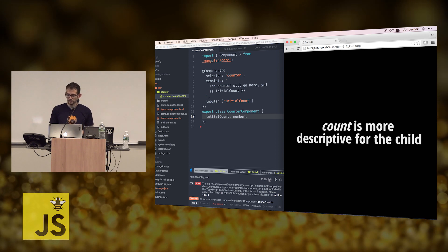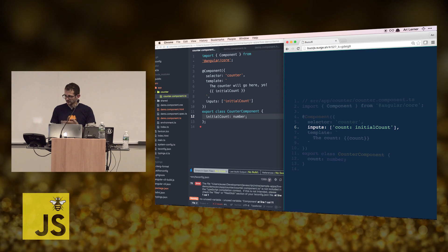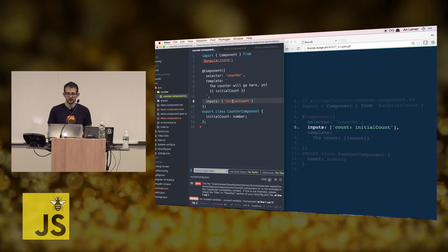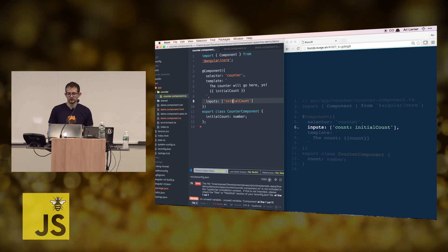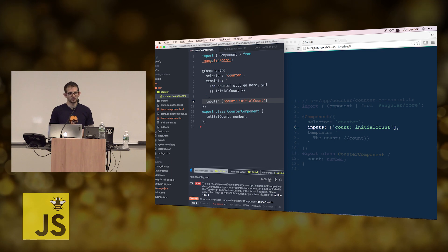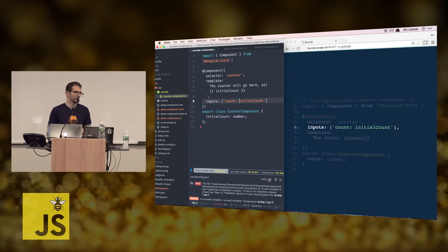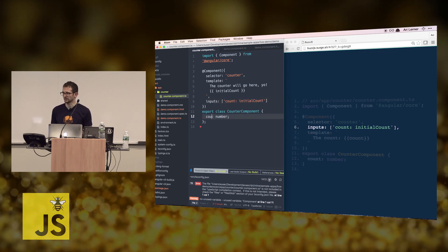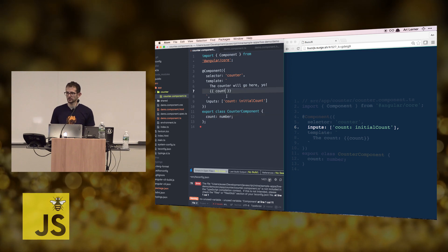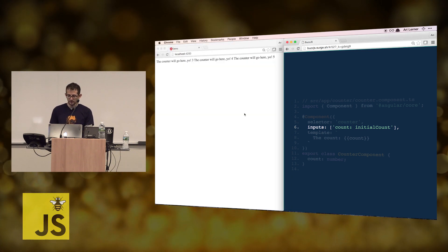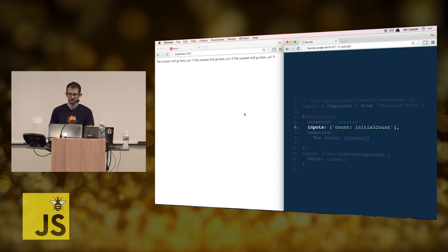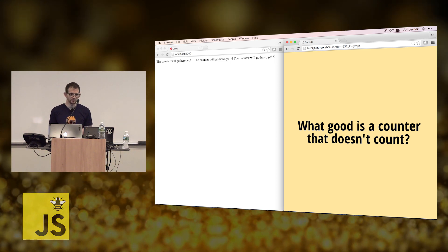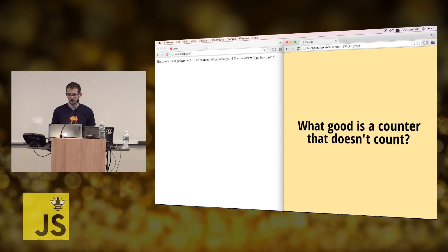InitialCount is descriptive for the parent, and 'count' is more descriptive for the child. You can describe to Angular that you want to receive a different variable name than what you're passing in. The way you do that is by using the object syntax inside the input array. So now, rather than initialCount, we'll just have 'count'. If we go back to the page it's refreshed automatically, and it's still working.